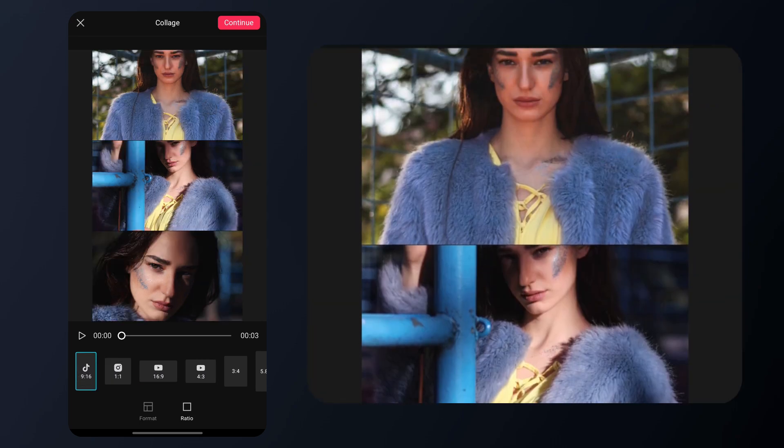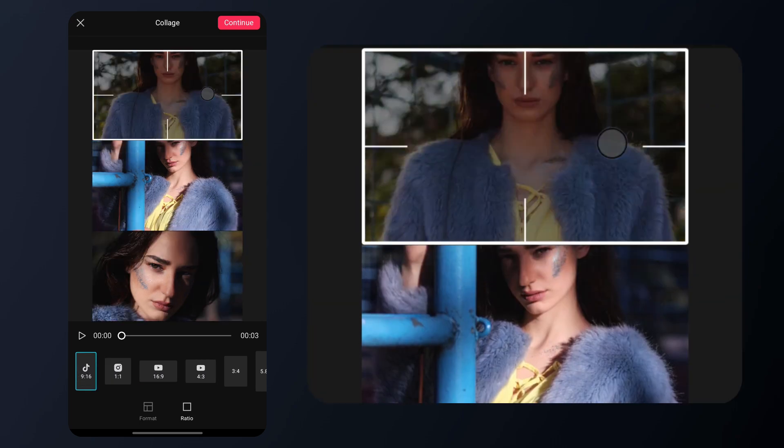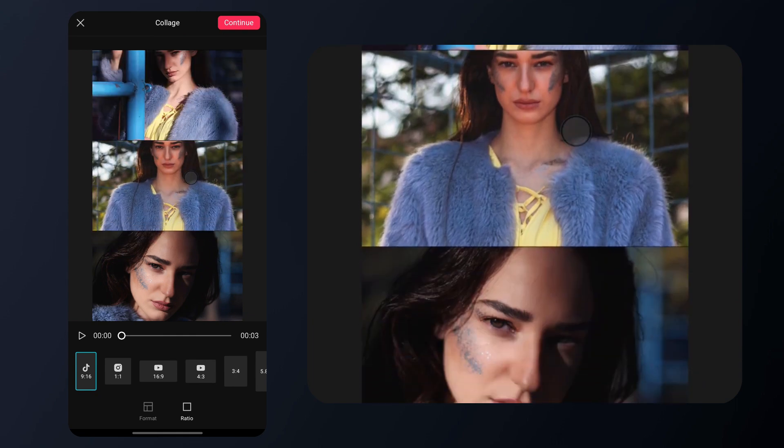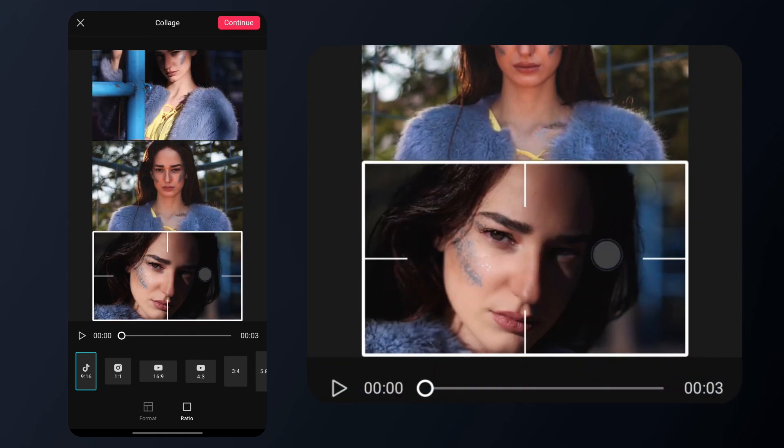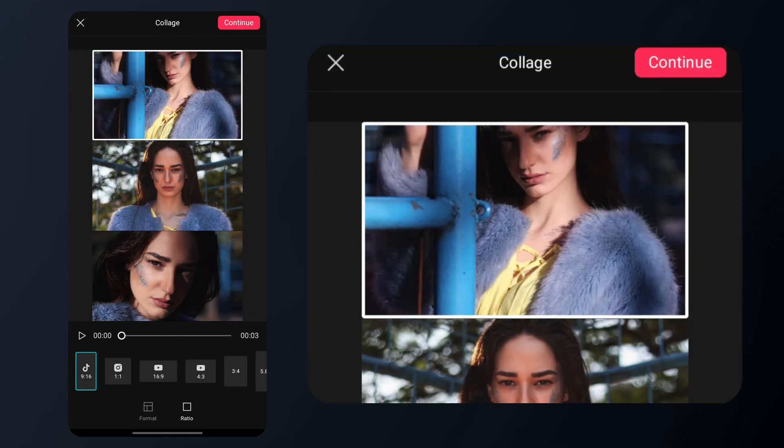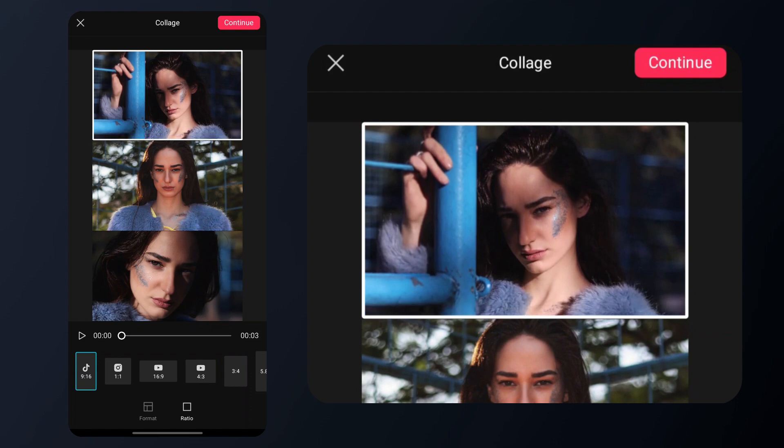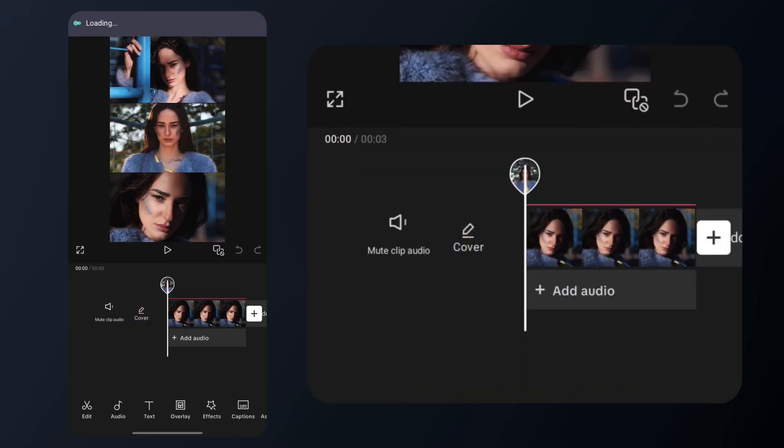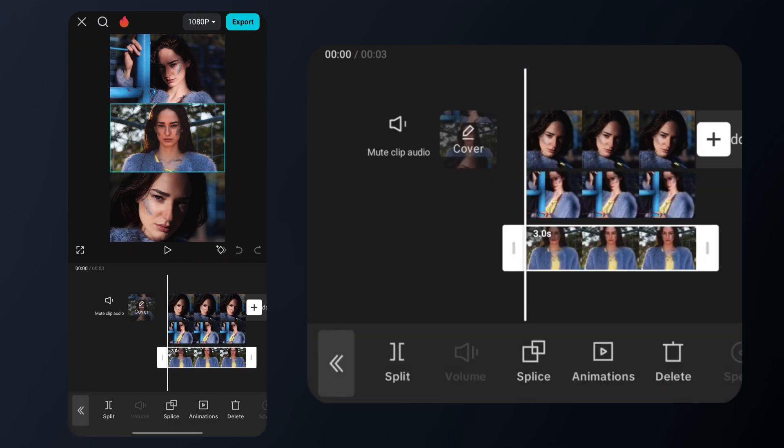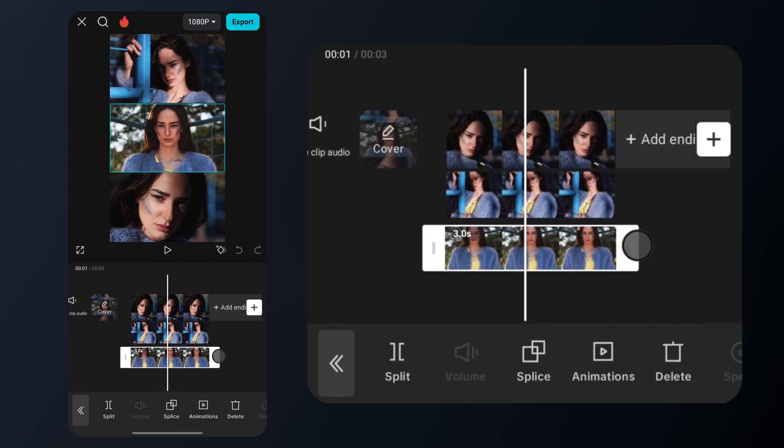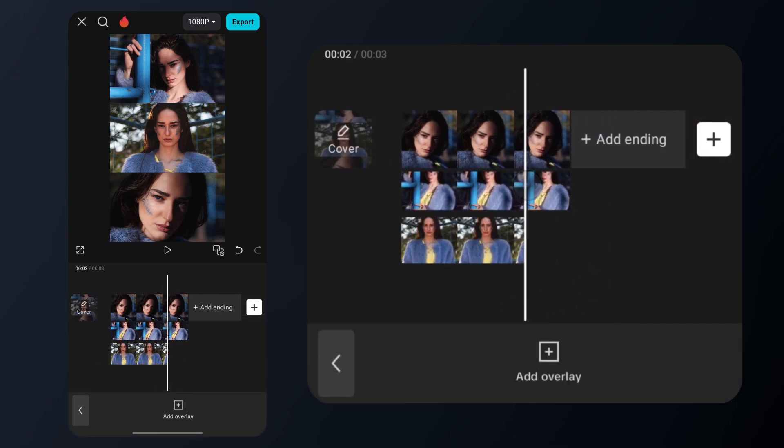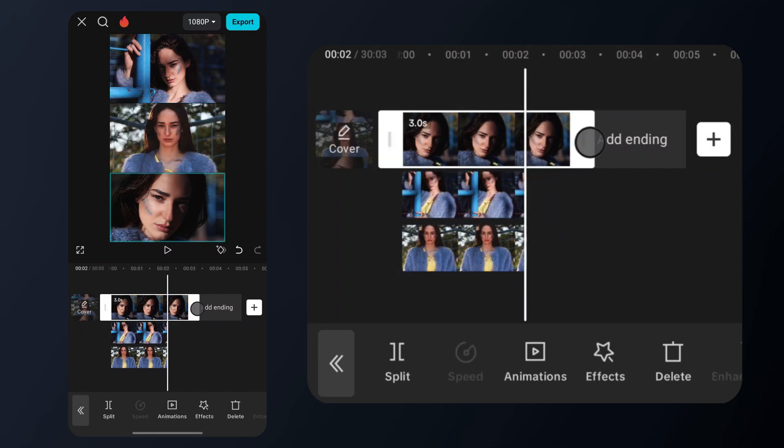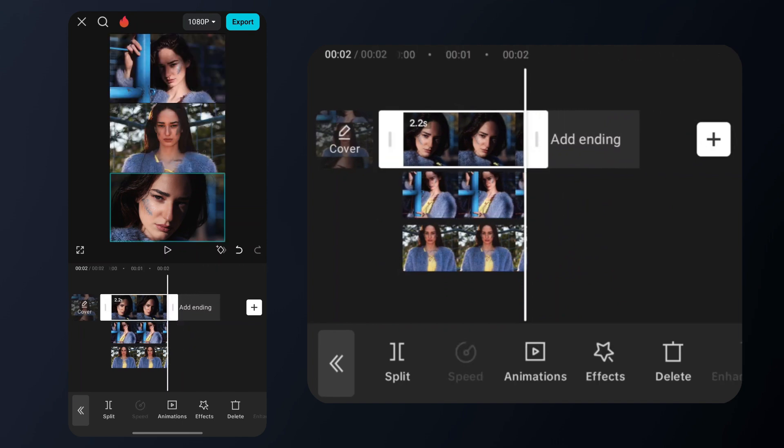Now you can position the videos however you like by simply dragging them around. Once you're happy with the placement, tap continue and your video will open on the timeline ready for editing. Just click here if you want to make the duration of your videos the same. Here you can easily align the clips just like I did. Now, let's move on to the next trick.